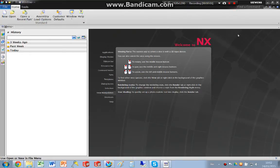Hello, so continuing with the bolt preload, I'm going to do a bolt preload but using 2D elements.